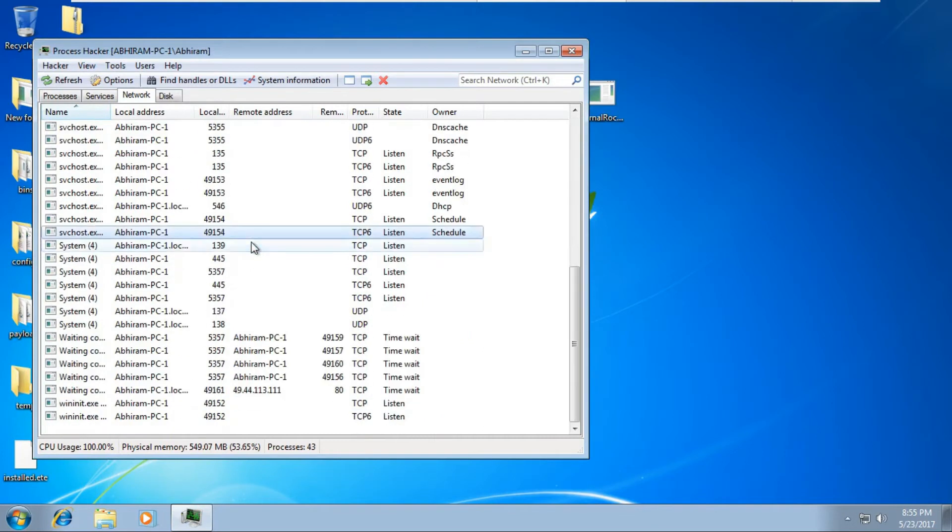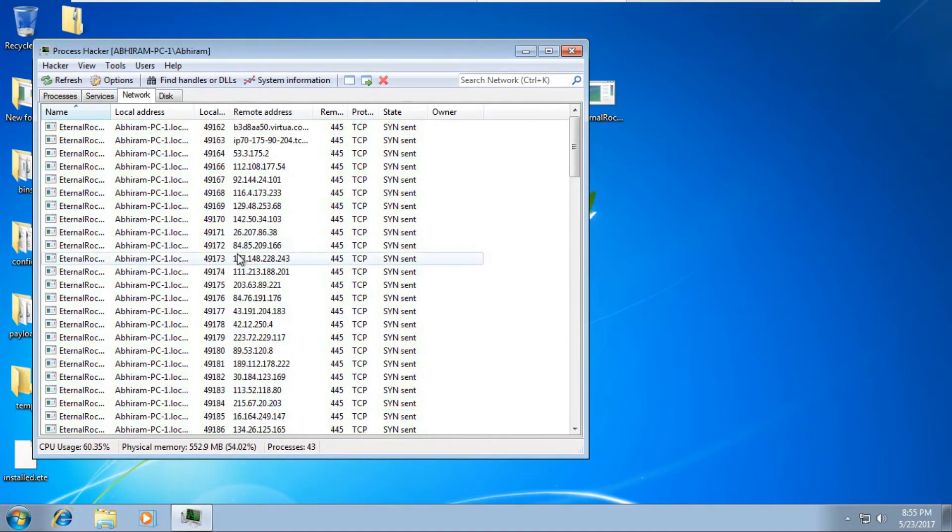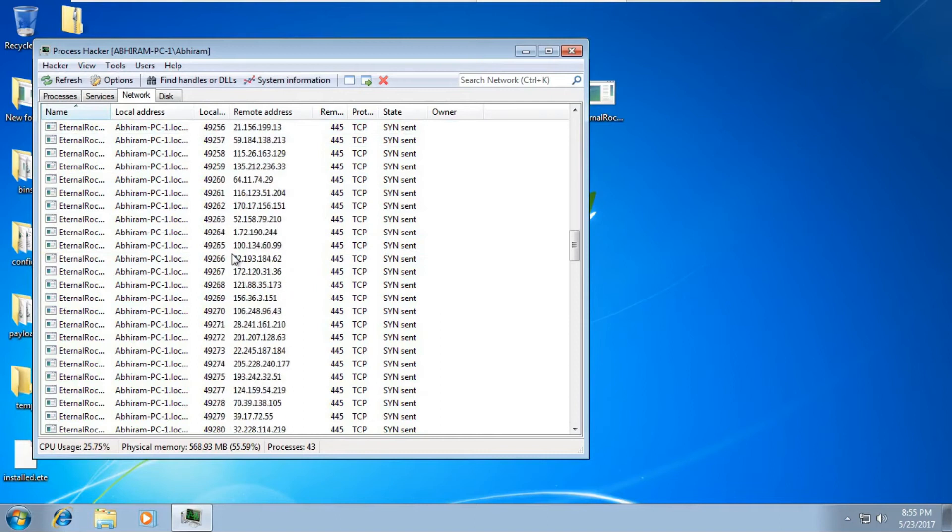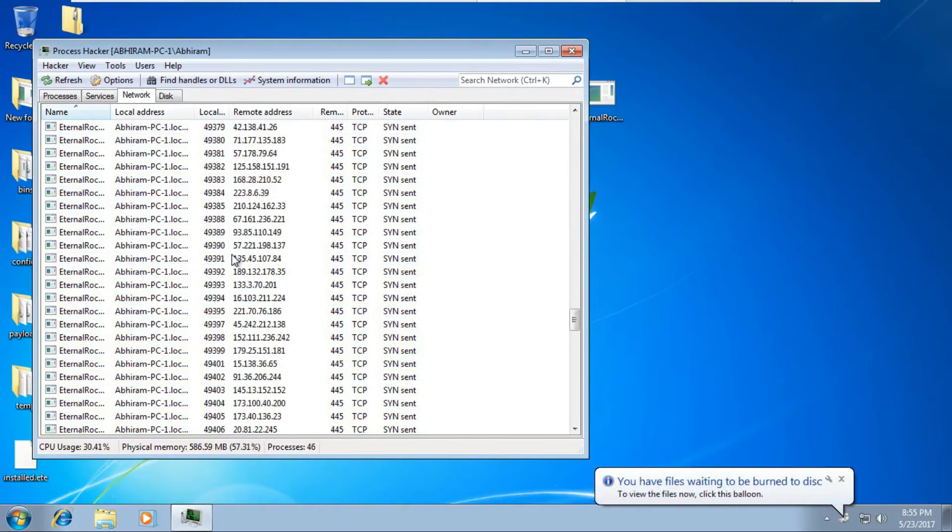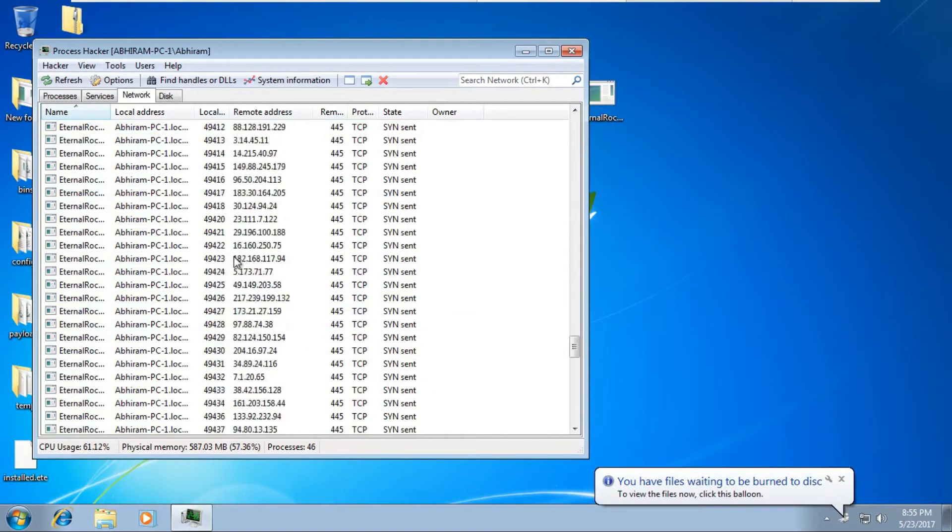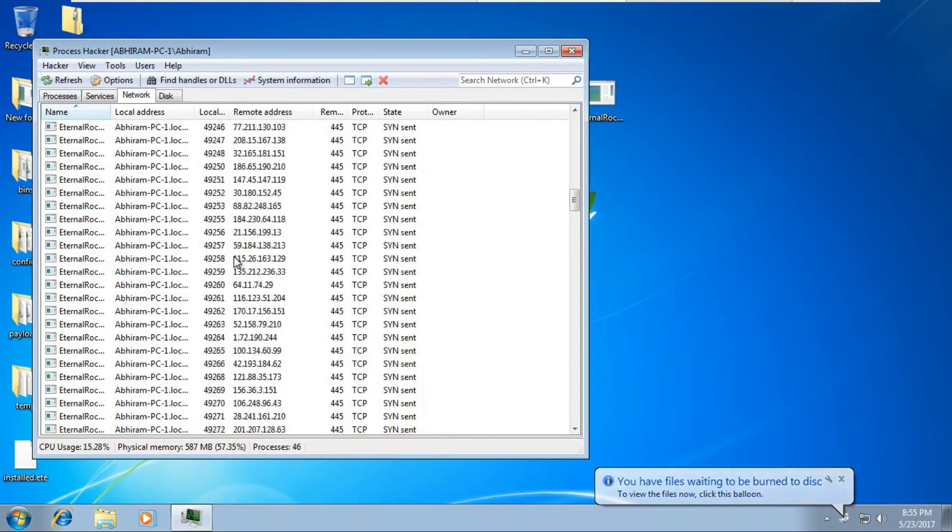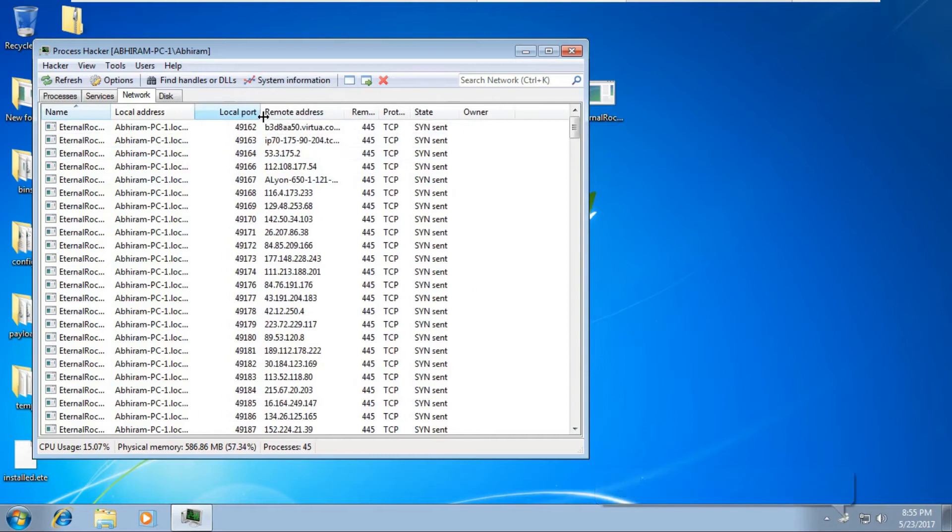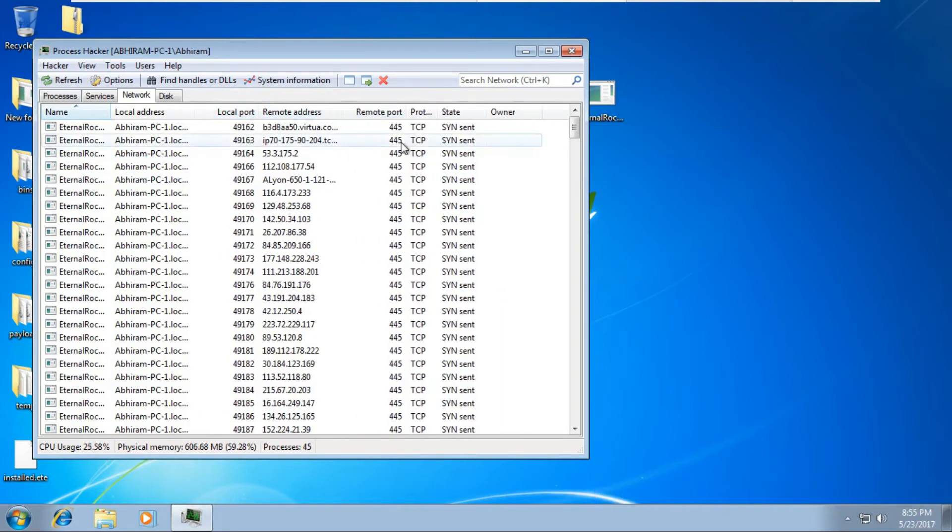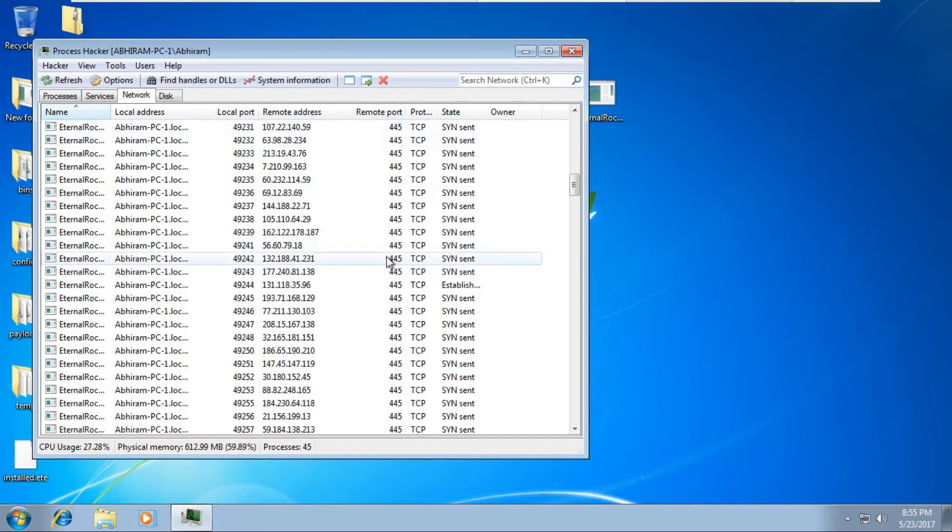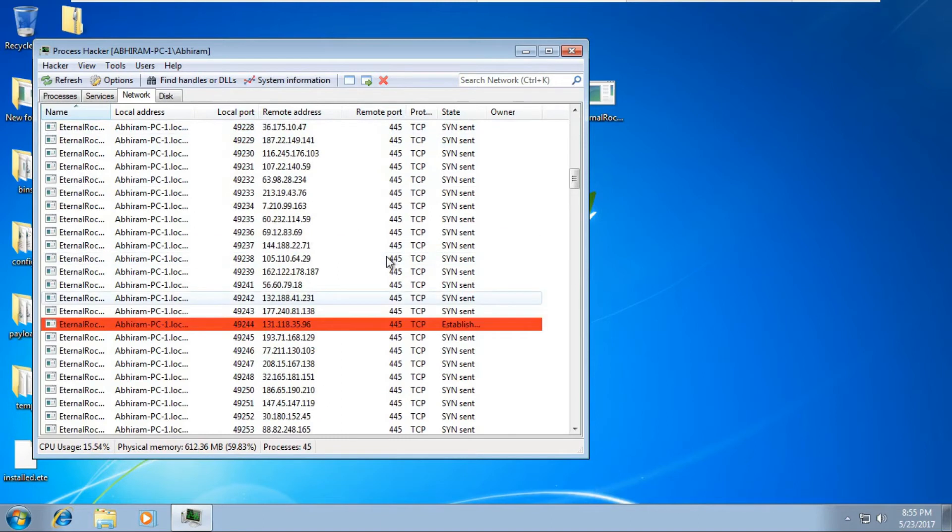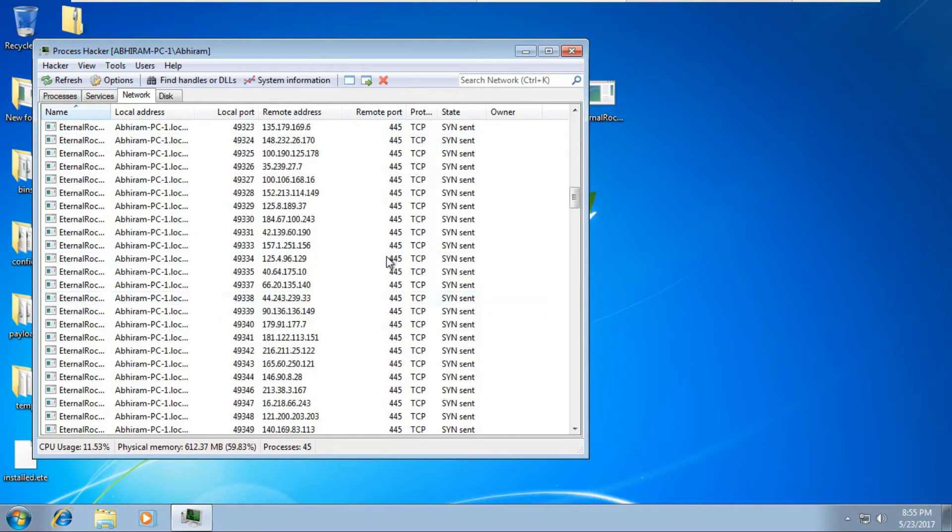Yeah, so you can see that there are so many connections it is establishing. It's all random ports but the local ports are like random, but you can see that the remote port is 445. 445 stands for SMB, any version that is SMB protocol, and it